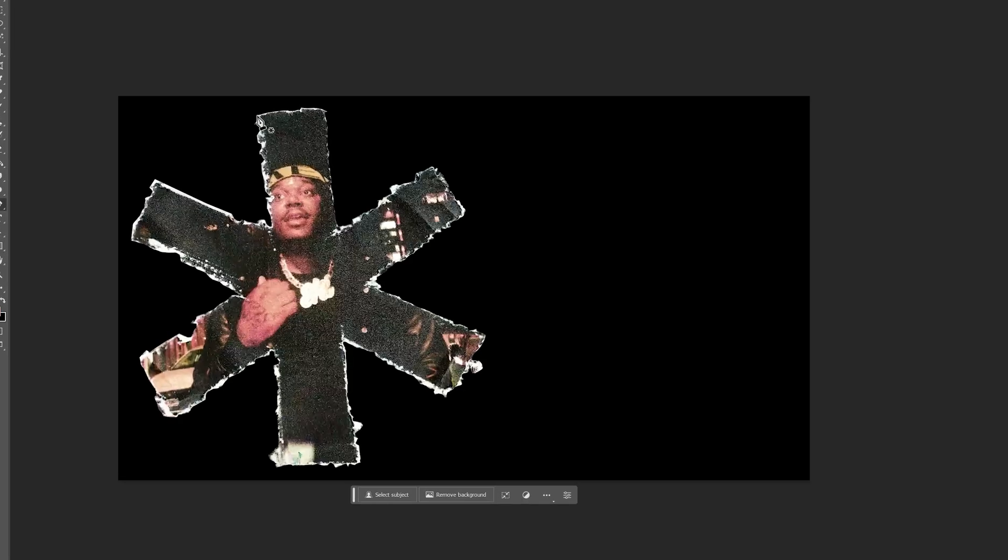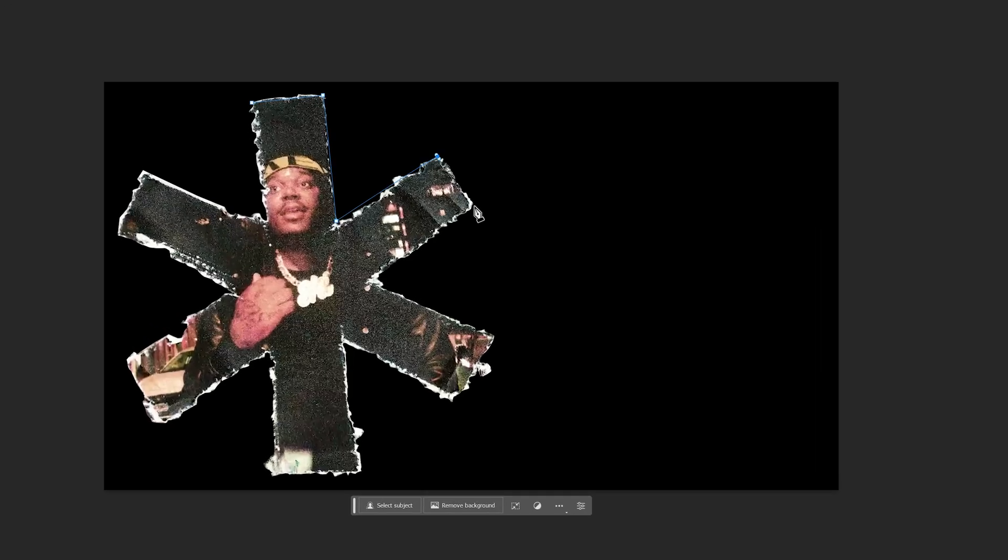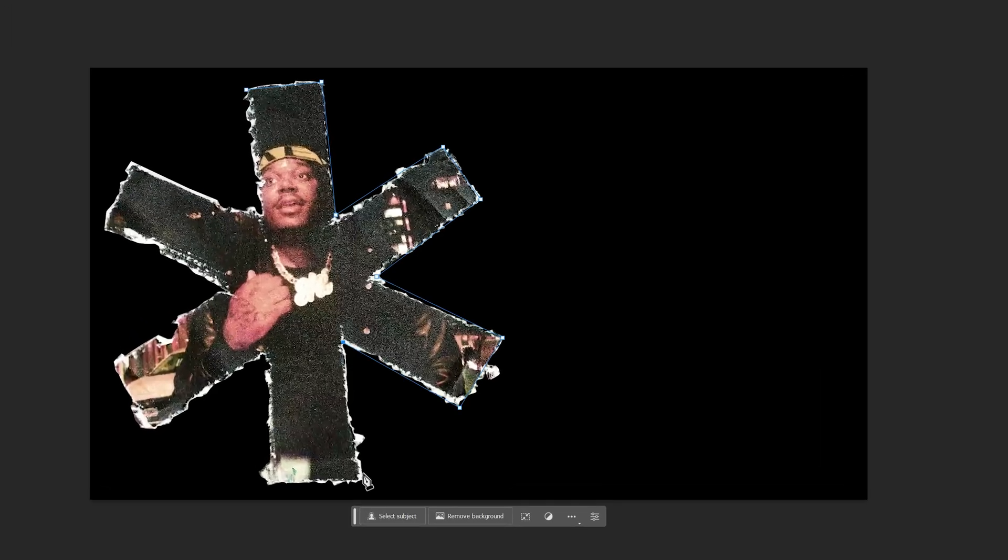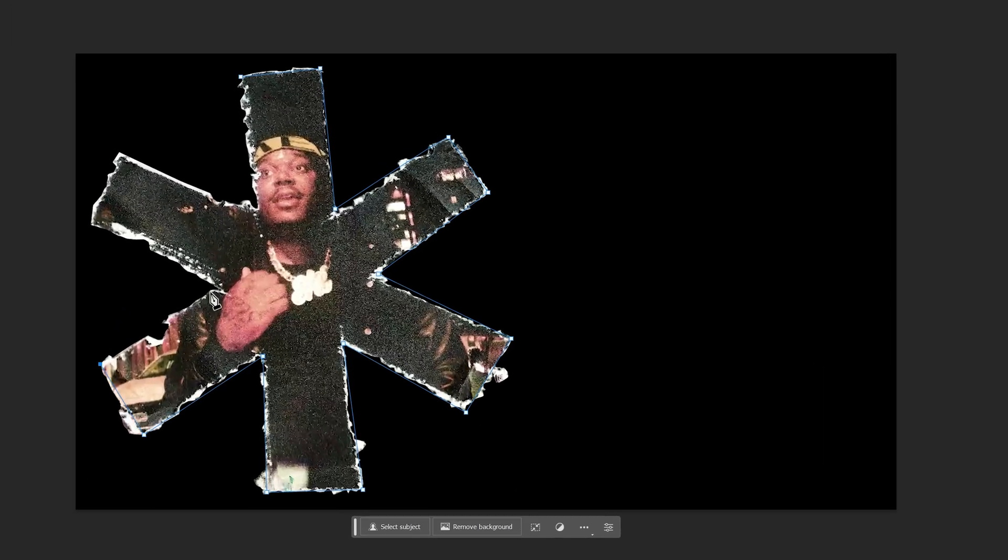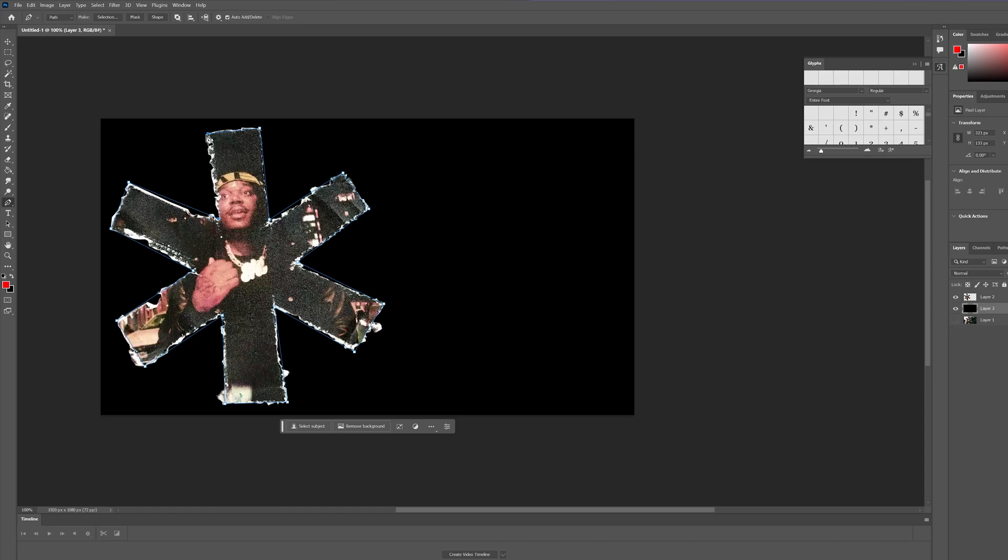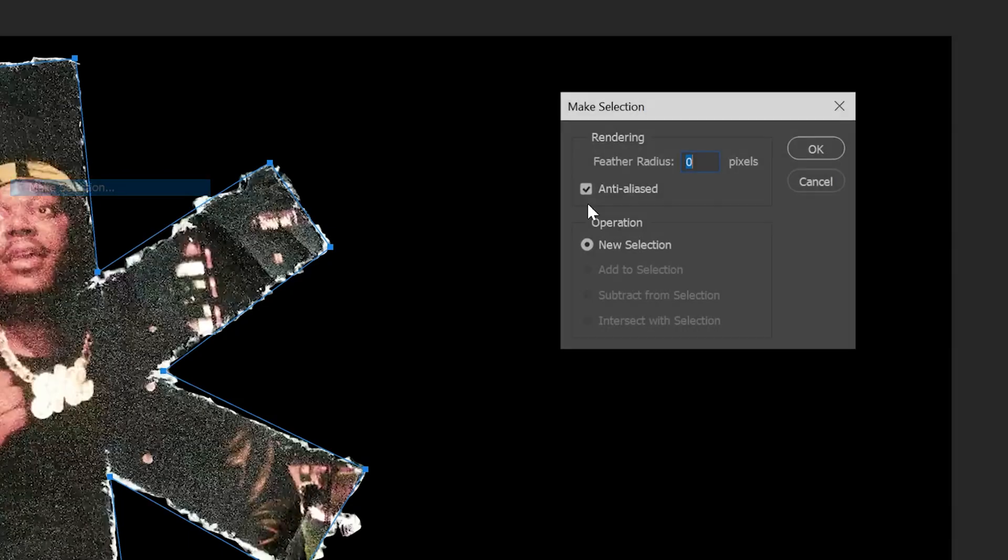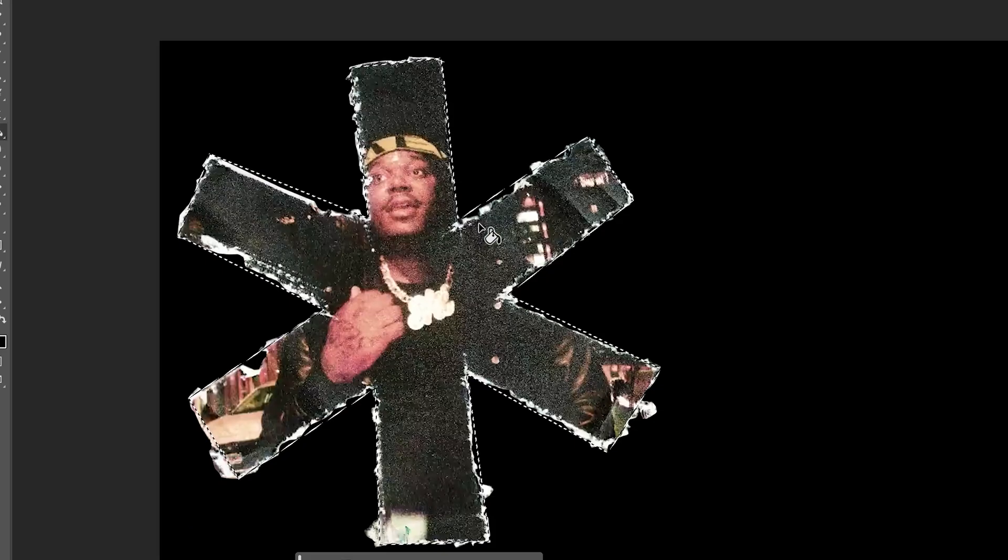To get started, what I did was I brought the paper texture from the music video inside of Premiere Pro and cut it out using the pen tool. Once I had my mask with the pen tool, I right-clicked, hit make selection, and filled it in with a paint bucket.